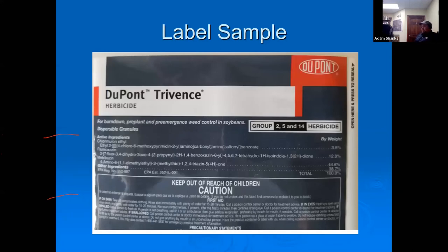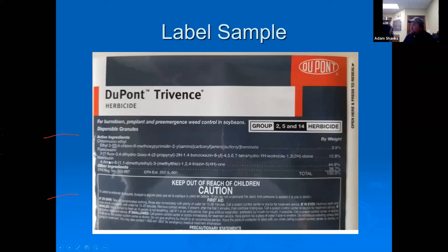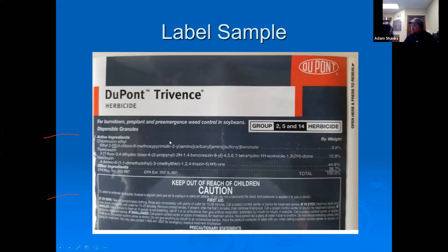Here are some real label examples. Looking at one label, right off the top you see 'Caution' and 'Keep out of reach of children.' This one has three different active ingredients, including metribuzin for residual control, and it's a dispersible granular product. The first aid treatment is right on the front, along with the EPA registration number and establishment number — take a picture of this and you're ready if there's an emergency.